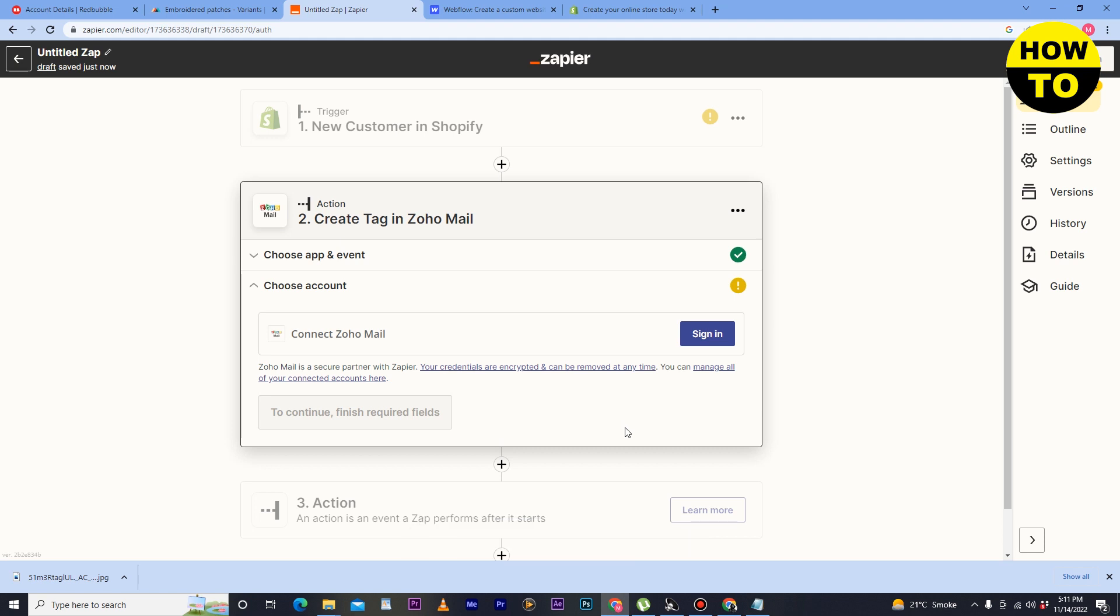So in this way, you can easily integrate Shopify with Zoho.